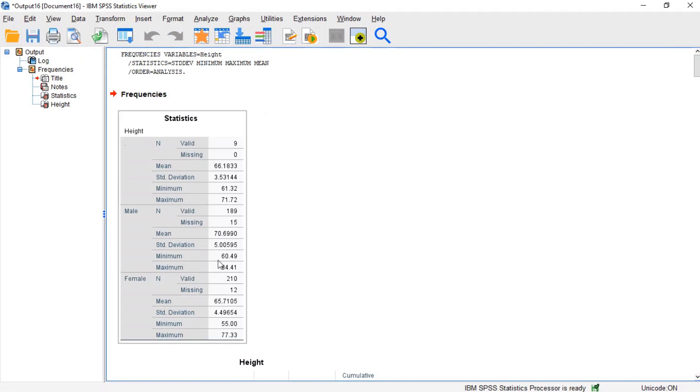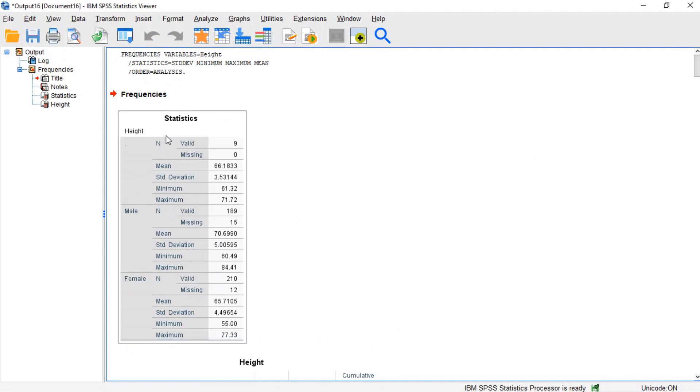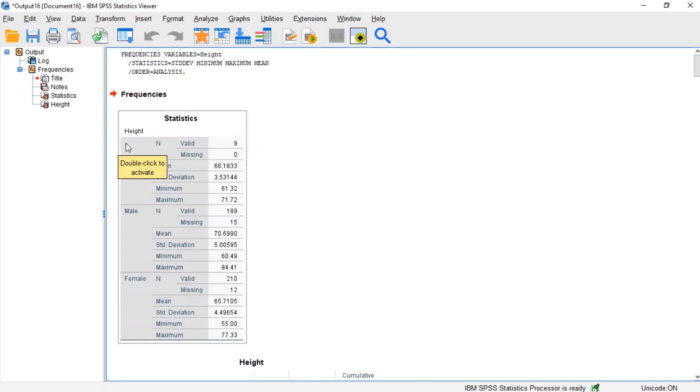This table gives us a breakdown of how many observations were in each group and the minimum, maximum, average, and standard deviation of each group. The dot group contains cases with missing gender values and non-missing height values.